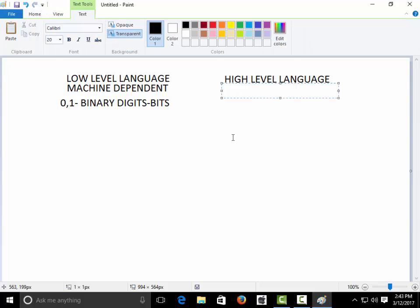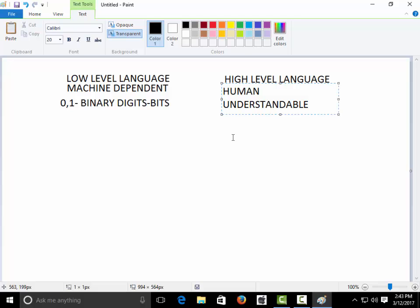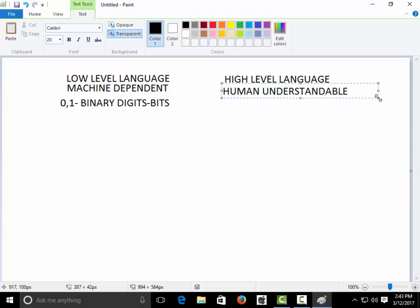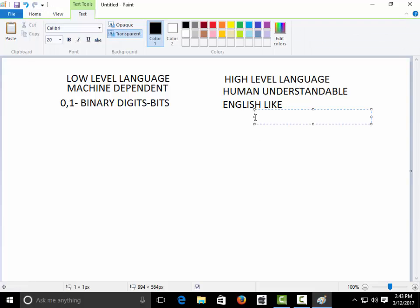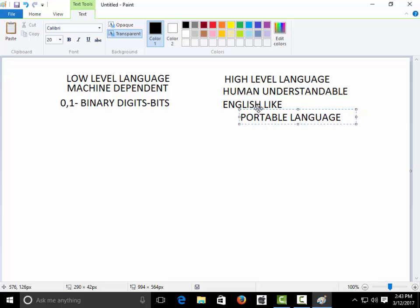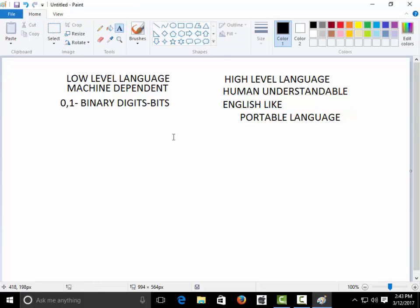The second type is high-level languages. These are human-understandable languages — languages that a person can understand — written in an English-like structure. They are machine-independent languages, and that's why they are also called portable languages. If you design a program on a 32-bit or 16-bit operating system, you can run the same program on other systems as well.